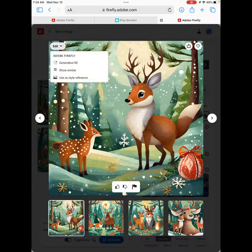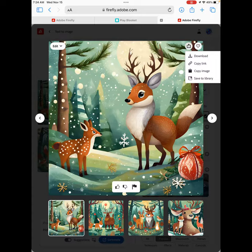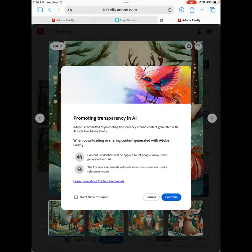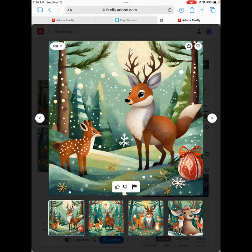Your students can choose to edit the image. You can play around with the generative fills, show similar images, and also have your students save their image. They can click Download, Copy Link, Copy Image, or Save to Library. If they download it, you'll get a notification promoting transparency in AI, giving credit to Adobe. Click Continue, then click Download.